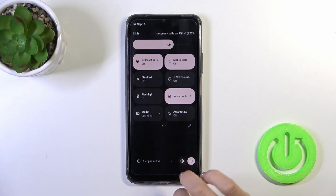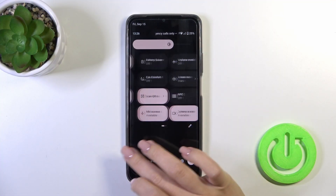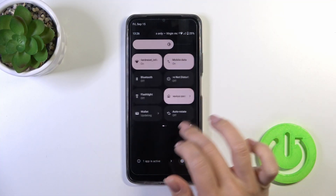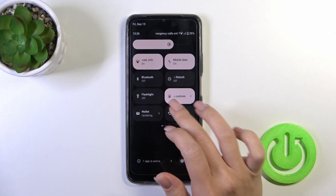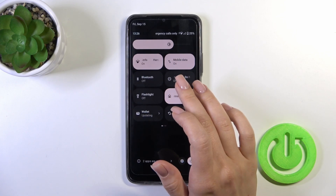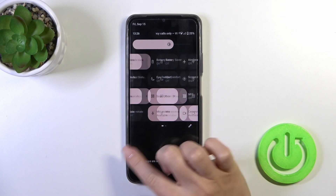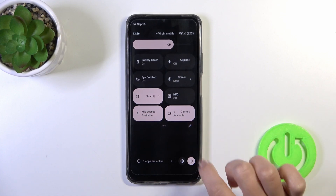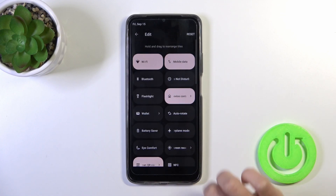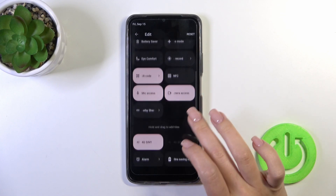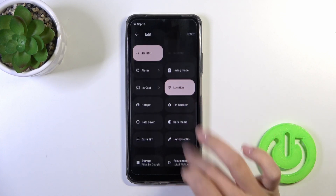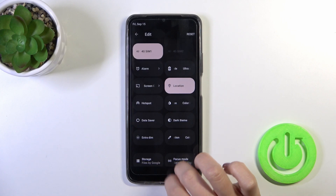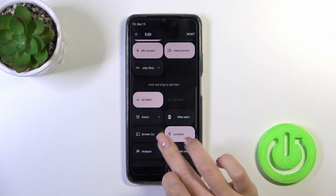First, open the control panel and here you'll see all of the available options. If you want to add new options, remove some of them, or just change the positions of the icons, tap the edit button and here you'll see a bottom section with invisible options to add them to your panel.